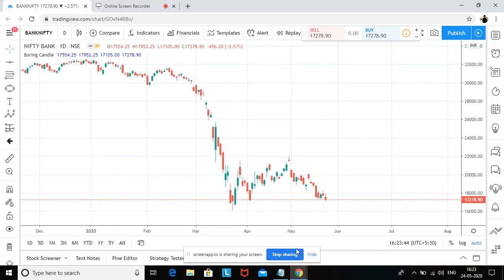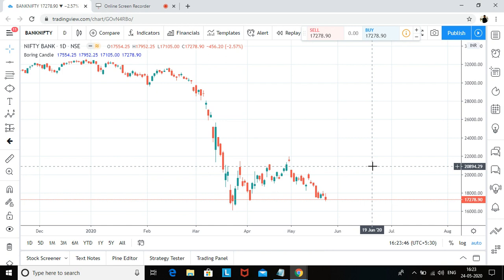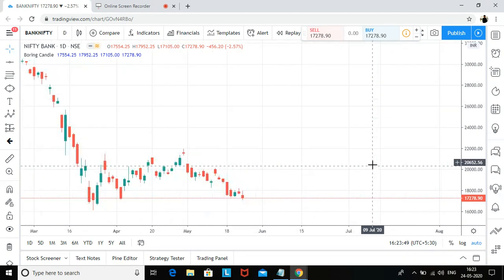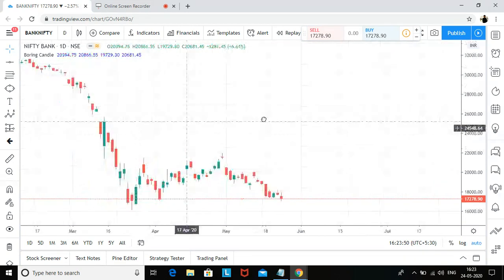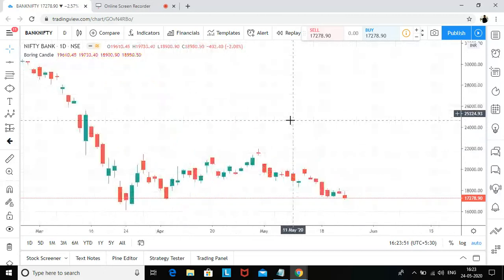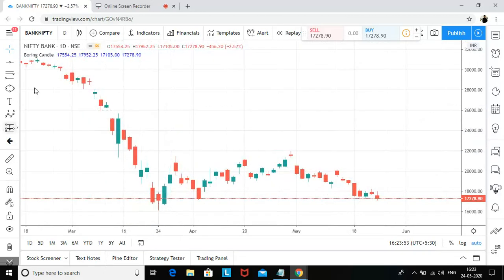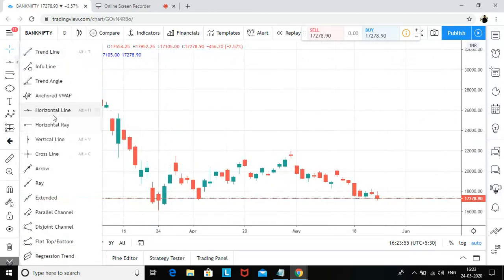Hi everyone, my name is Harshal and today I'm going to analyze Bank Nifty on a daily chart. I'm on TradingView.com looking at a daily chart of Bank Nifty.